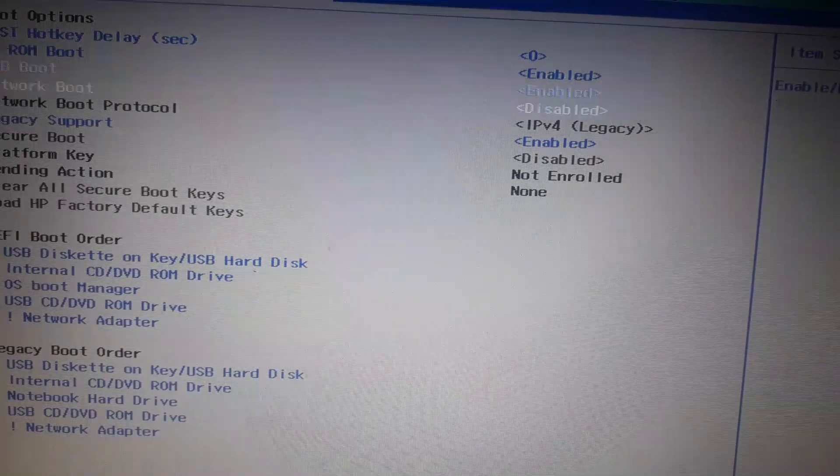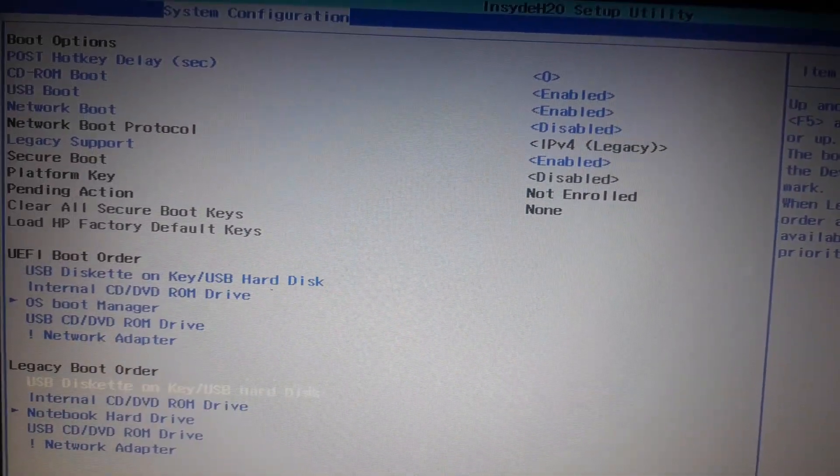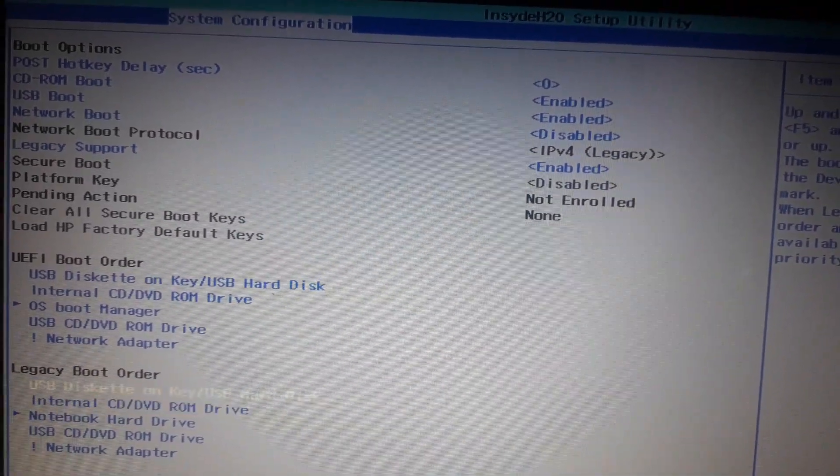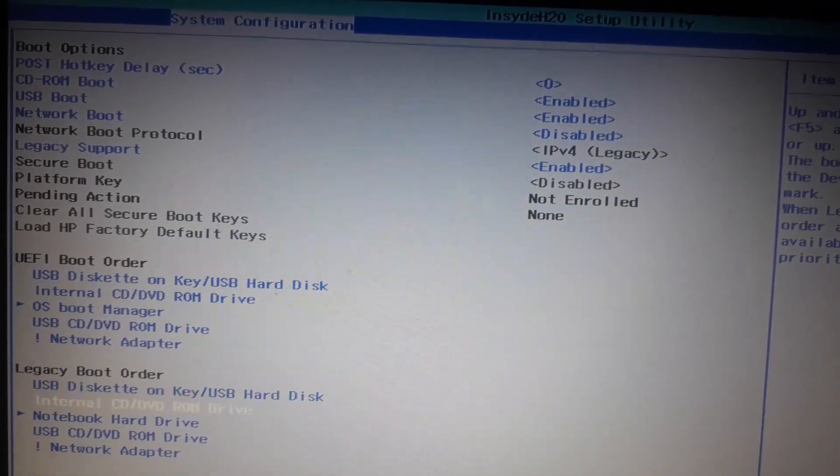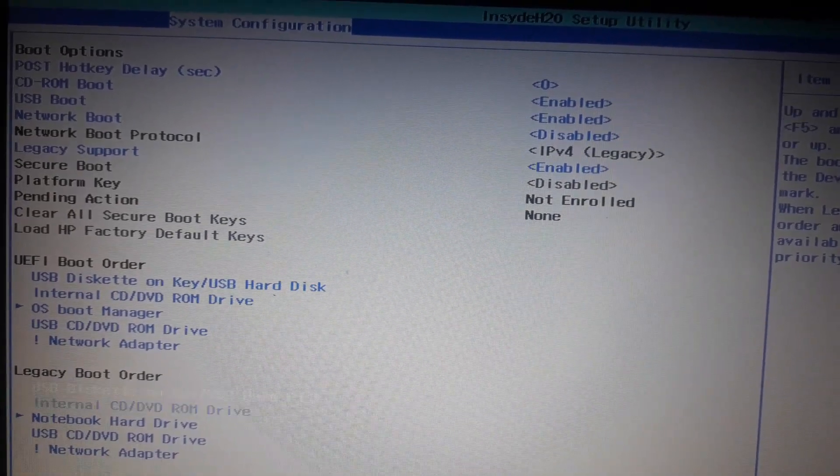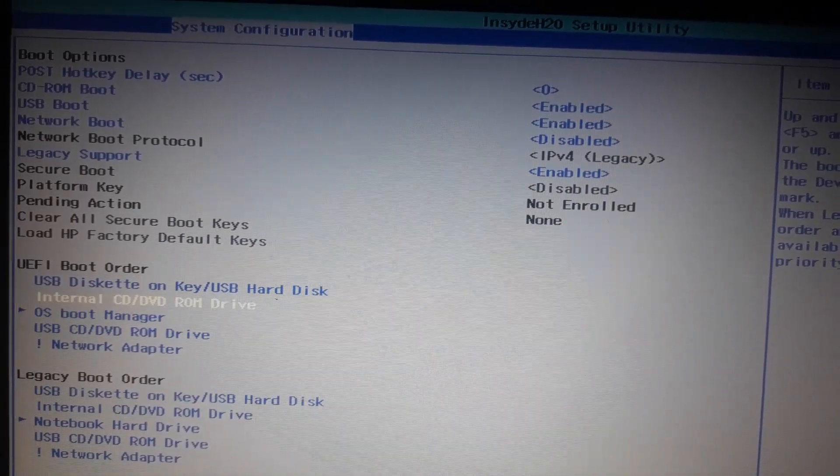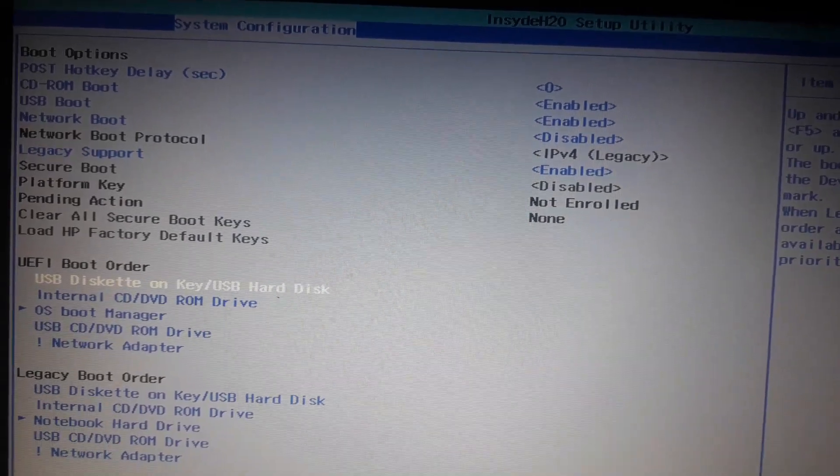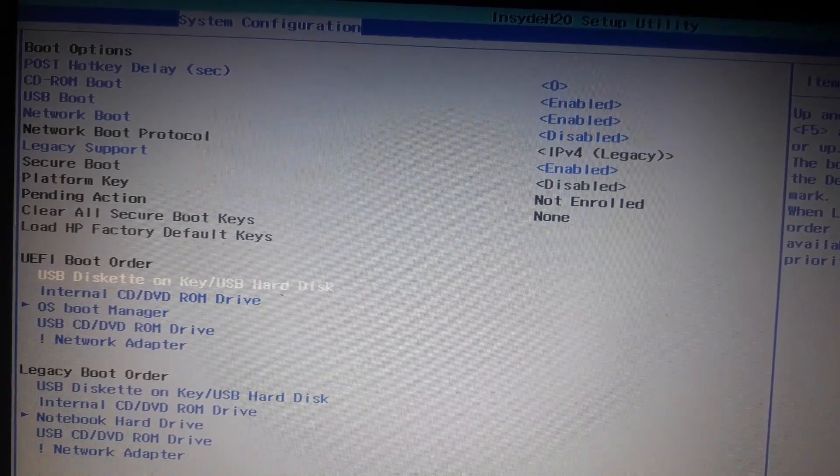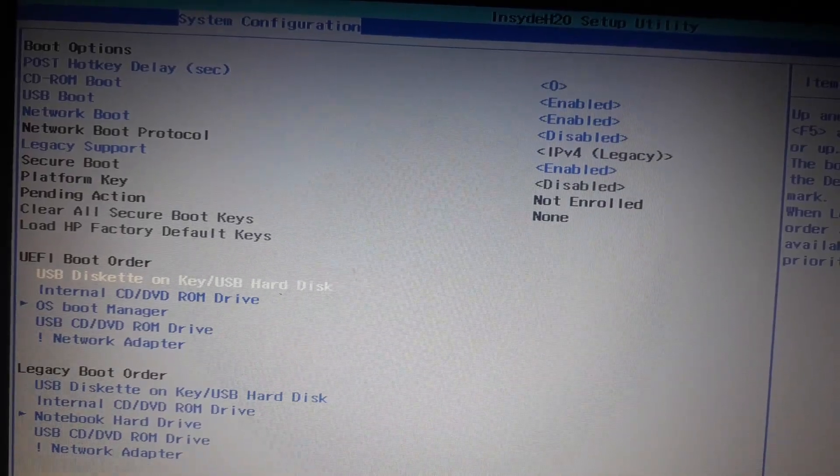And here also you have to keep this on priority: USB disk or key or USB hard disk. Press F10 and click yes, enter yes.